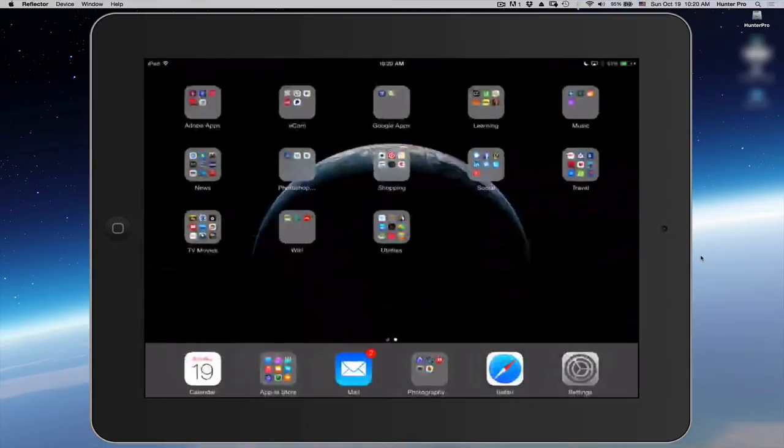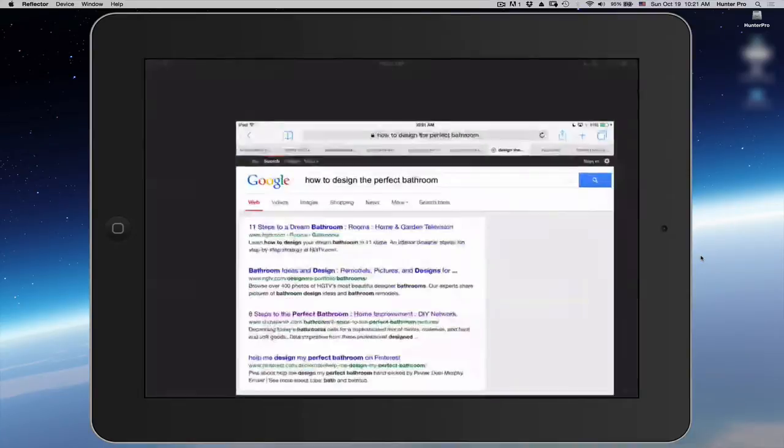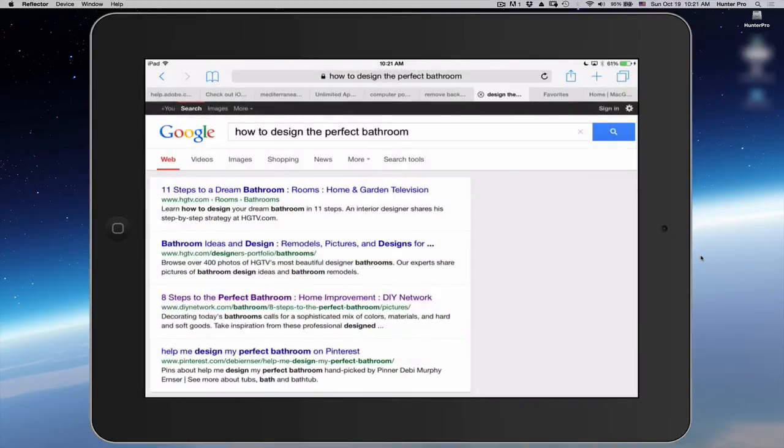Back on my home screen, I'm going to turn on Safari. And now I'm going to triple click on the Home button.